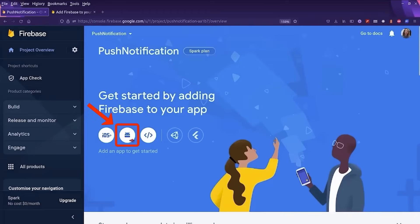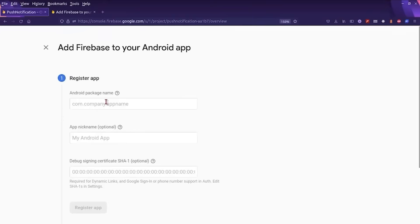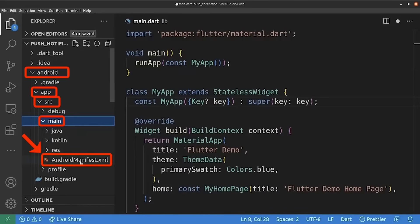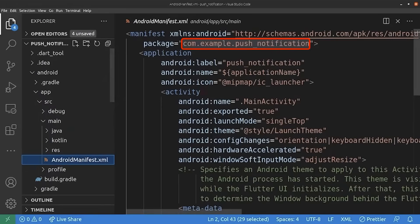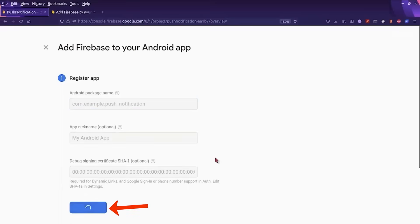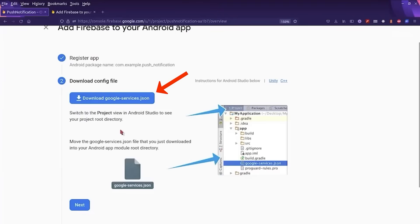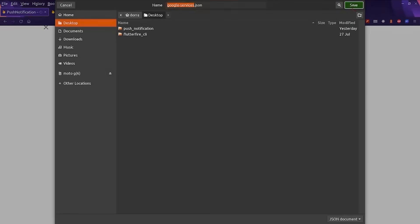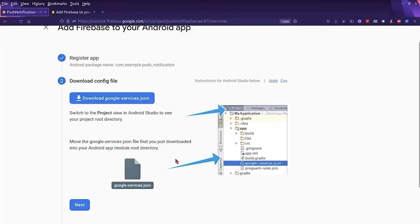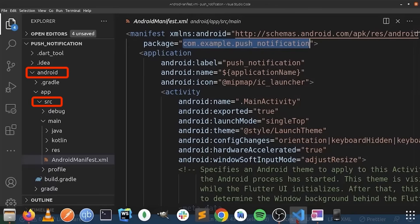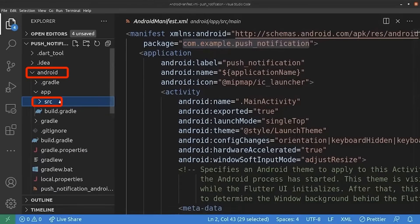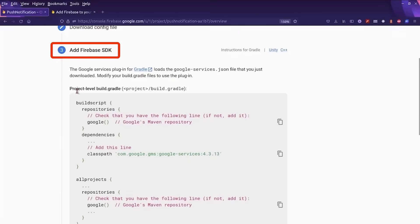Back in the Firebase console, we are going to add Firebase into our Android Flutter application. We click on the Android icon. Next, we find the Android package name — we go into the android folder, app folder, src, main, and finally the AndroidManifest file. This is the package name of our application, so we copy it and paste it here. We register the app, then download the configuration file and save it to the desktop. We place it in the correct location, next to the src folder, by dragging and dropping it.